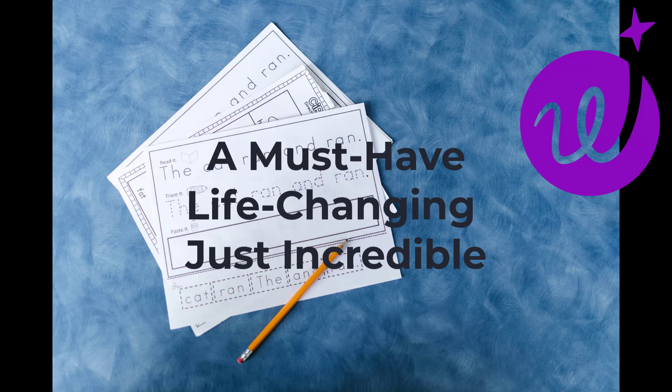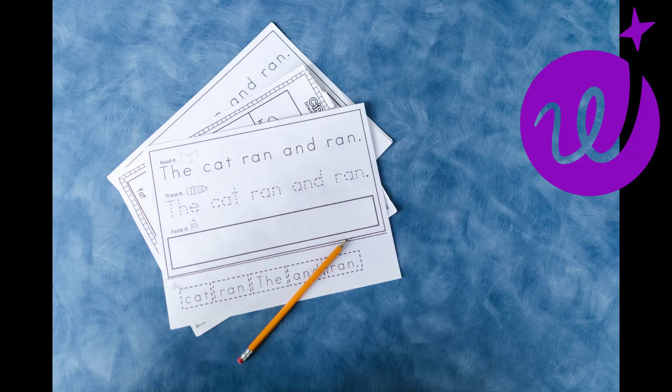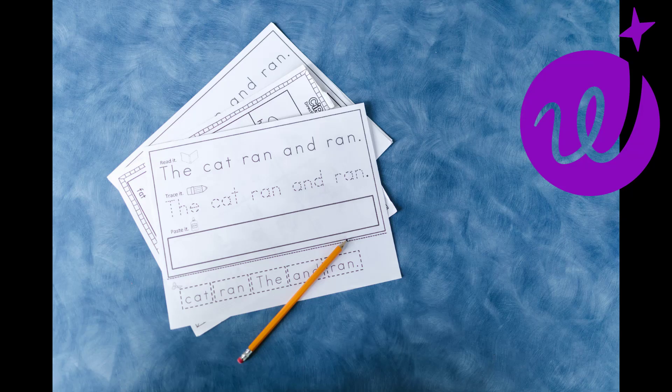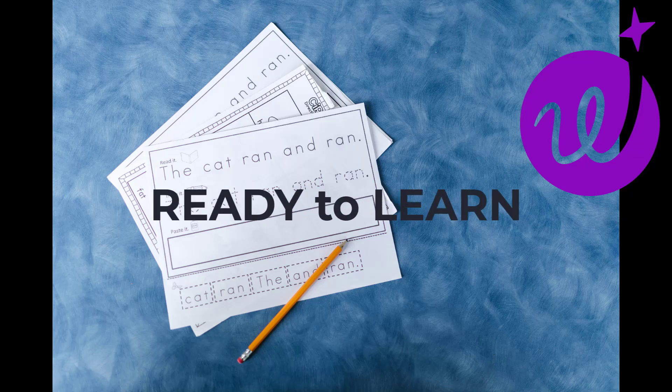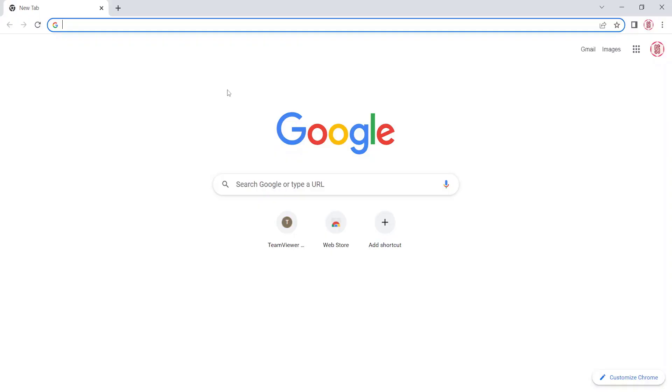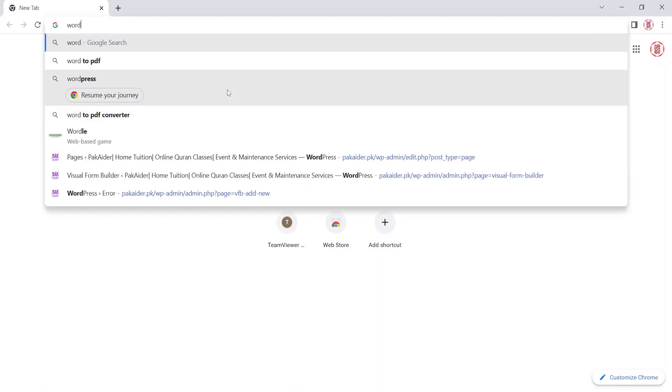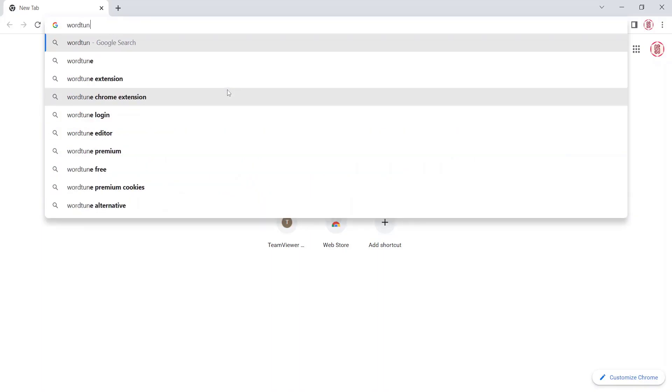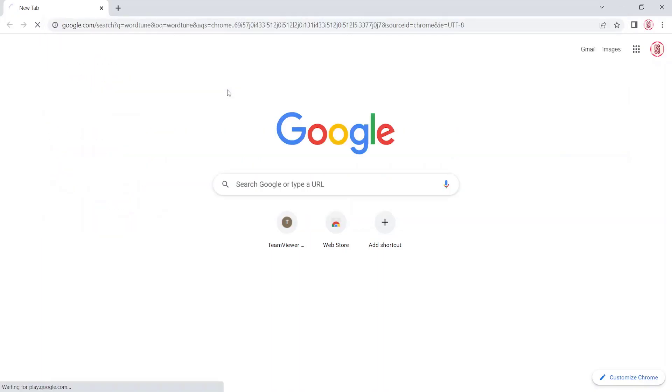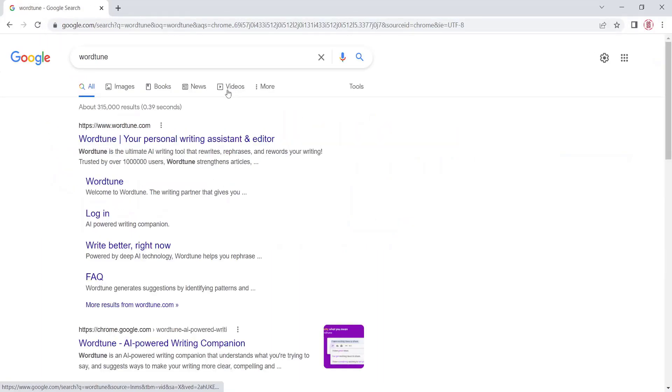Get a feel for what WordTune can do. Ready to learn and empower yourself. Search WordTune in any browser. Open www.WordTune.com.